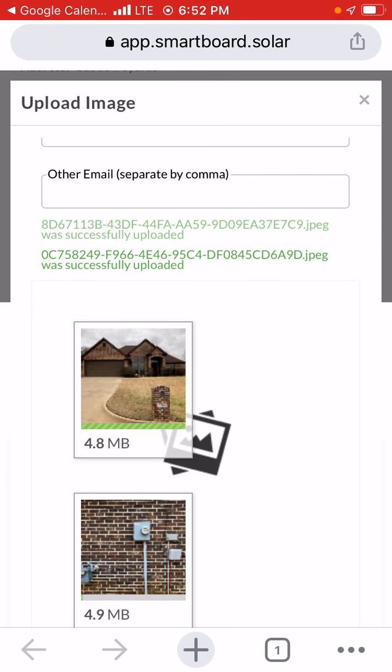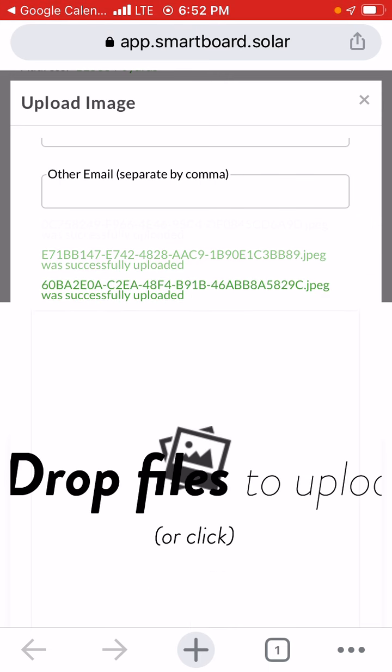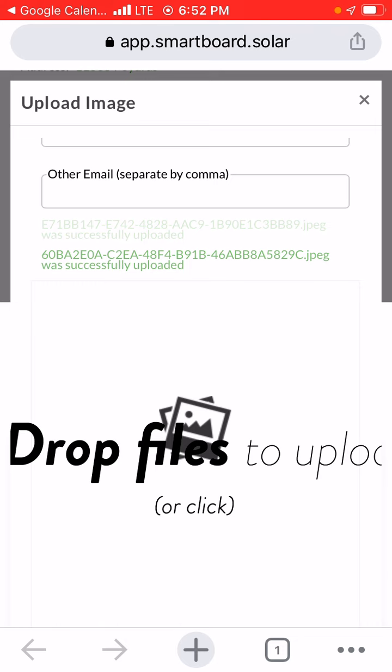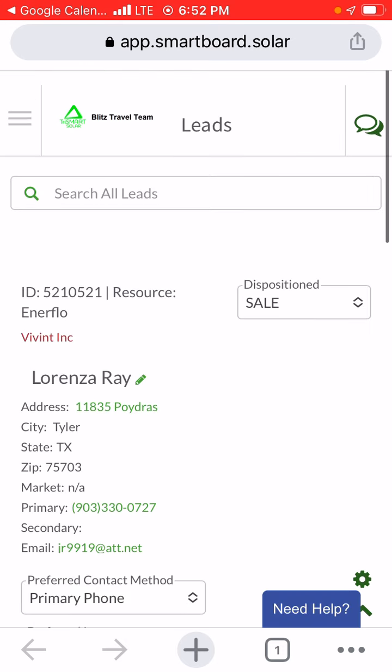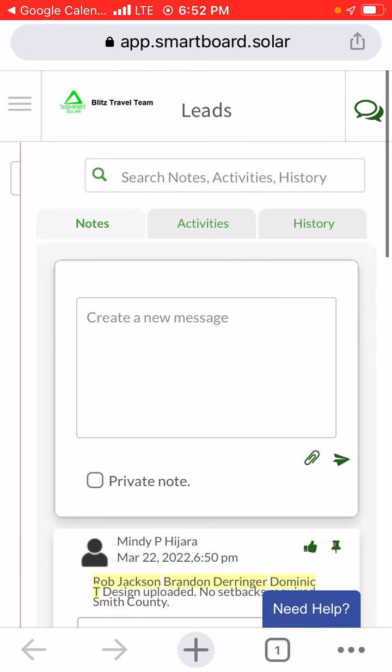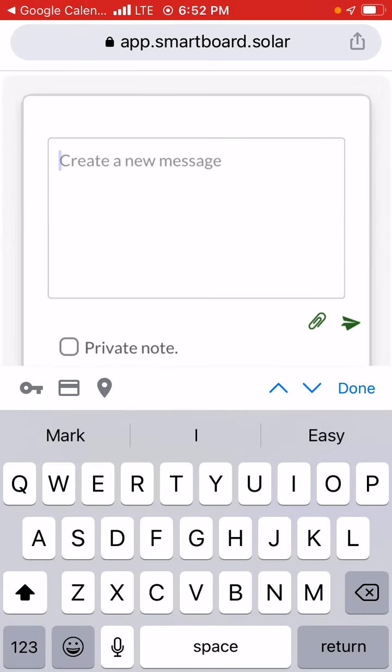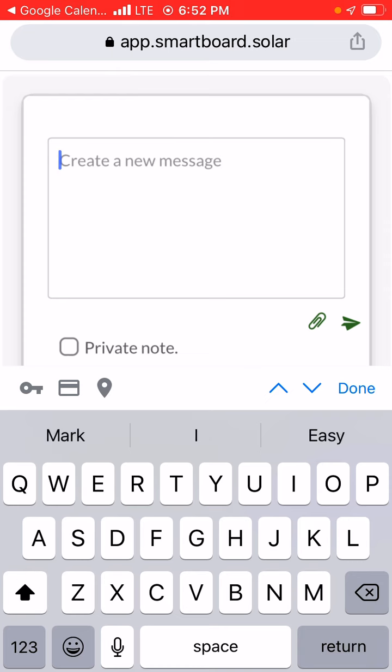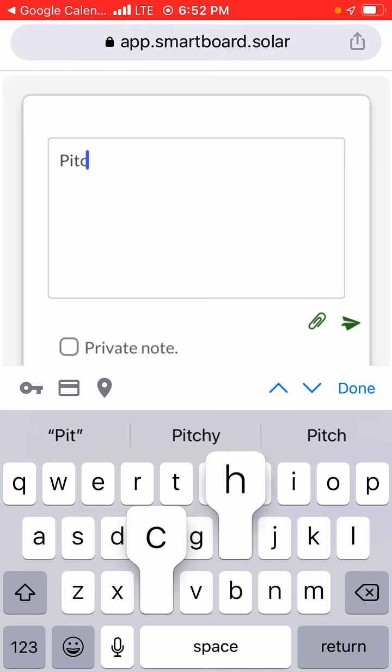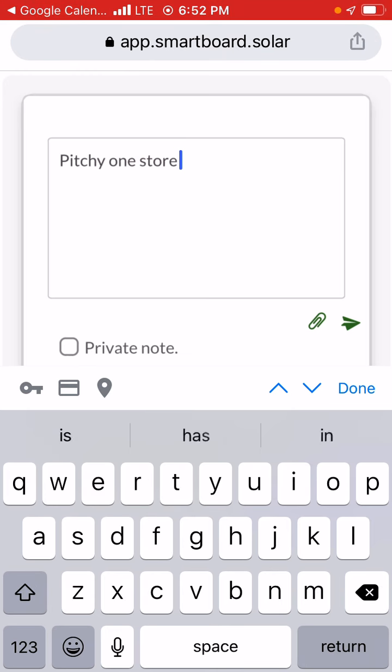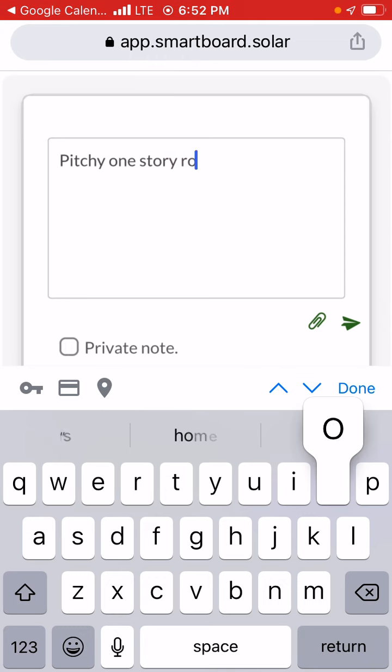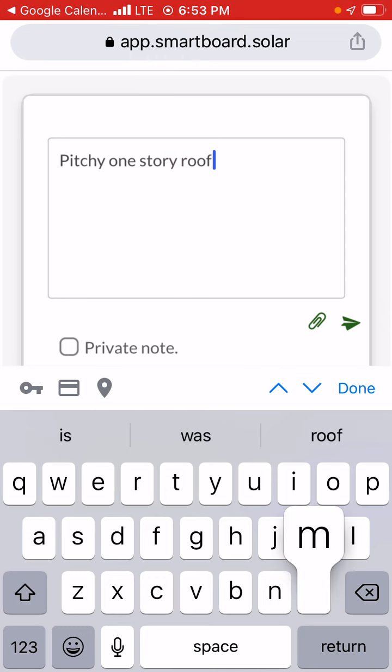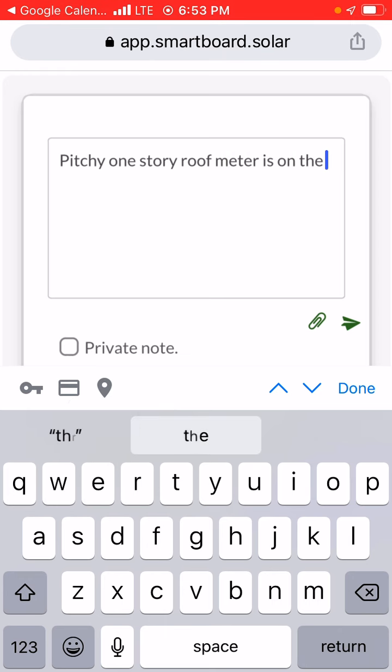Once all the photos are uploaded, you're going to hit that X in the corner. Hit this chat button and then you're going to write the site notes. This roof is pretty pitchy, so pitchy one story roof. Then you're going to put where's the meter. Meter is on the left side of the home.